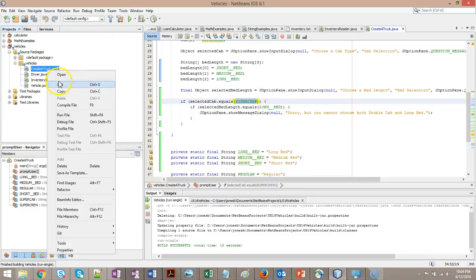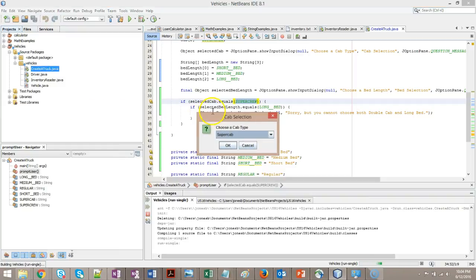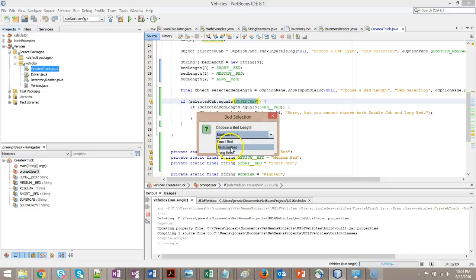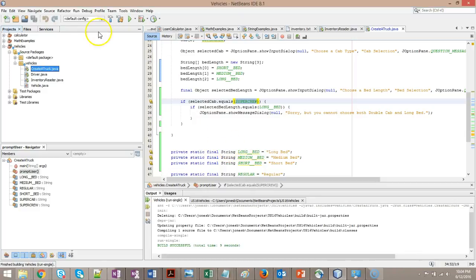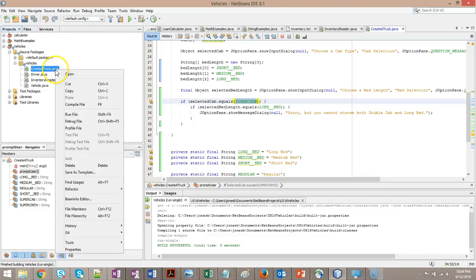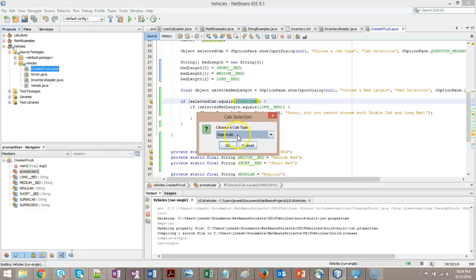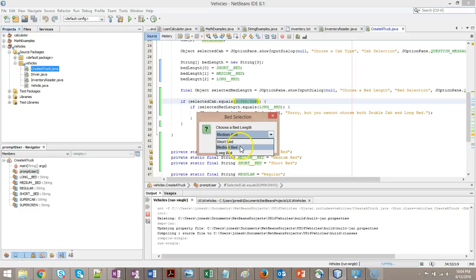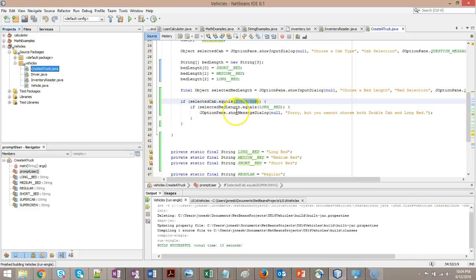Now, let's try it where we choose the double cab and a different kind of bed. Double cab and medium bed. Let's try that. No error message this time. Right click and run again. We're going to say regular cab and long bed. No error message.